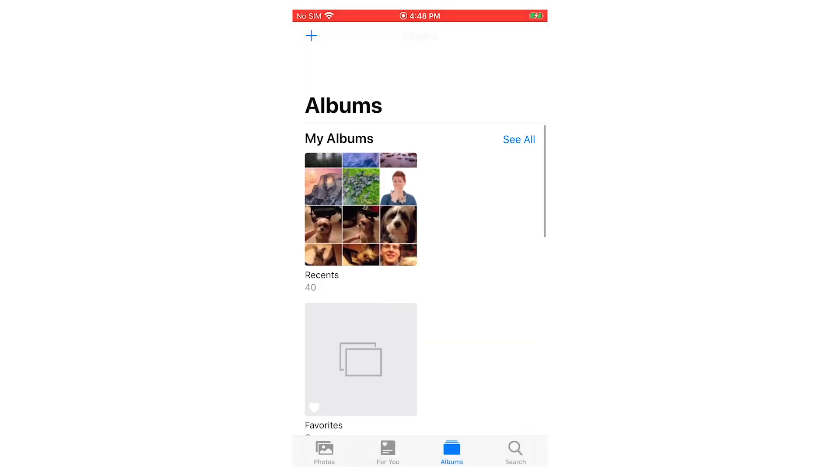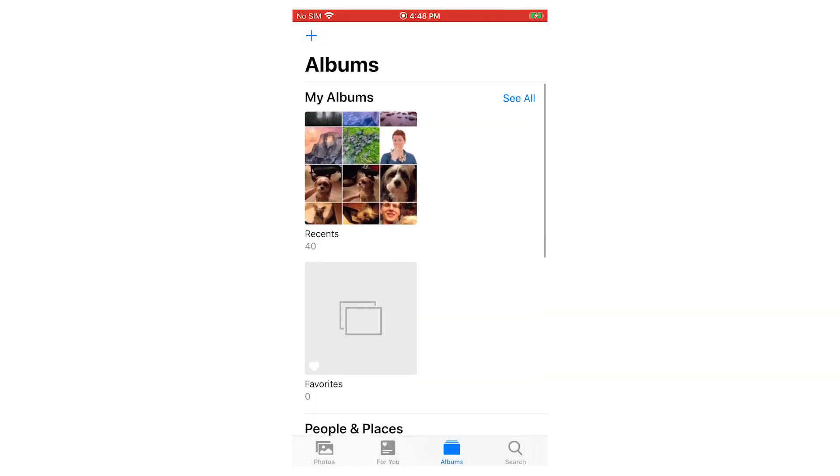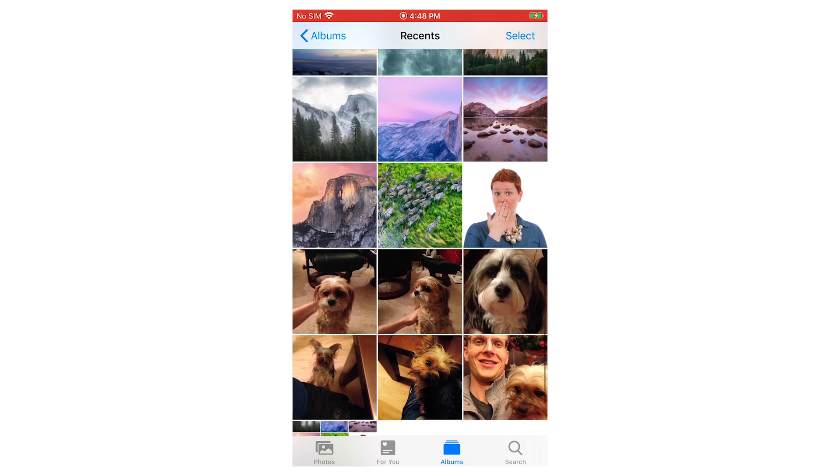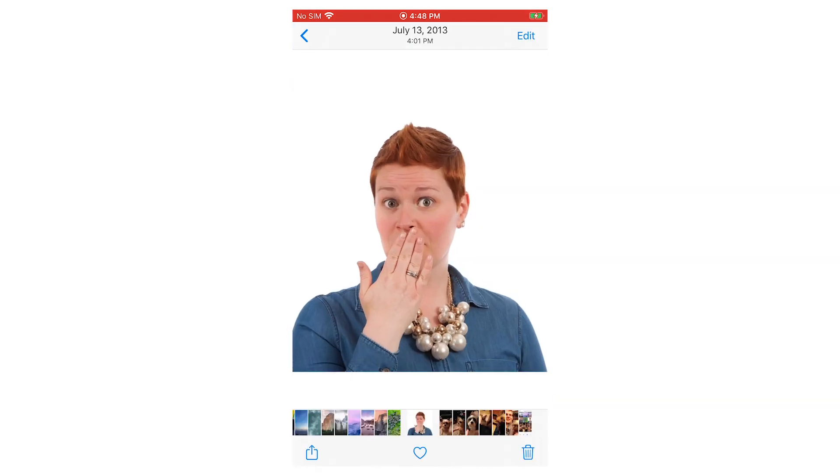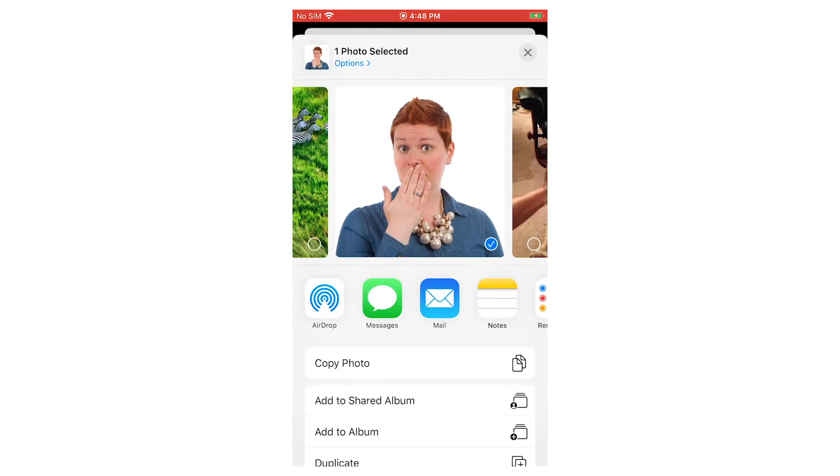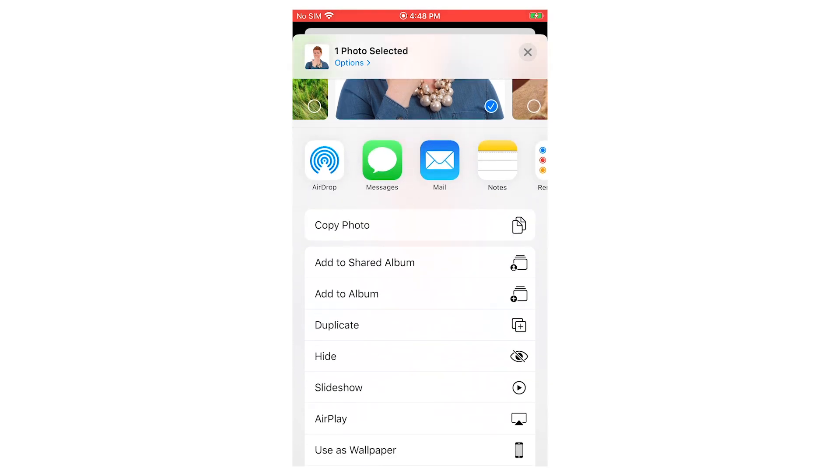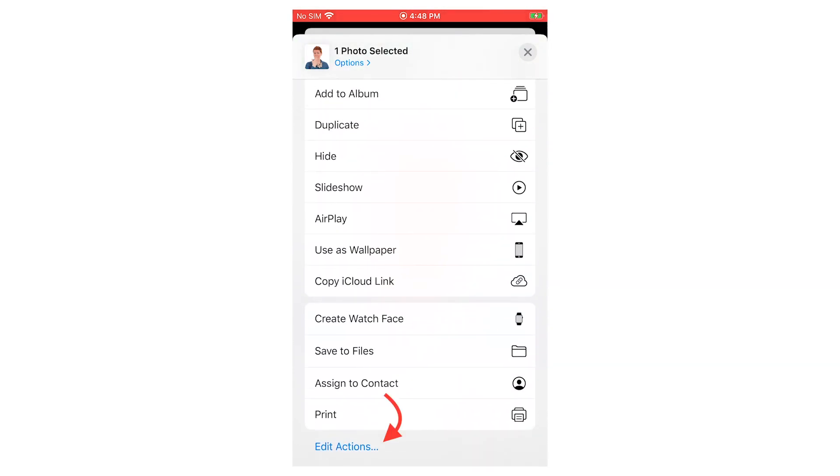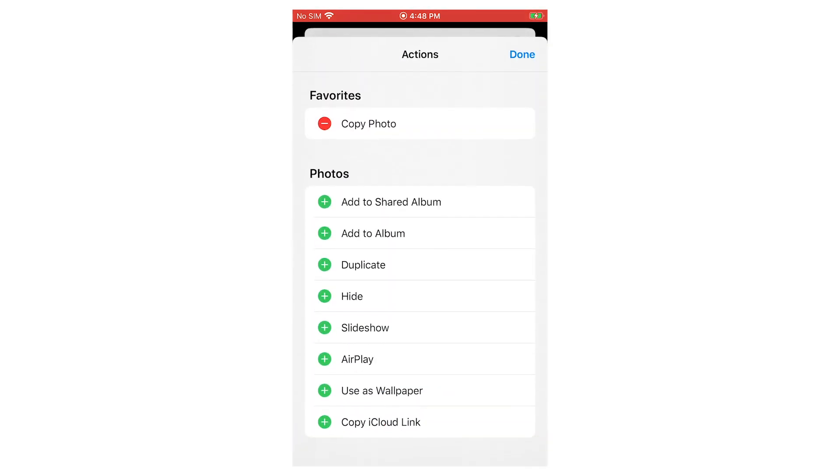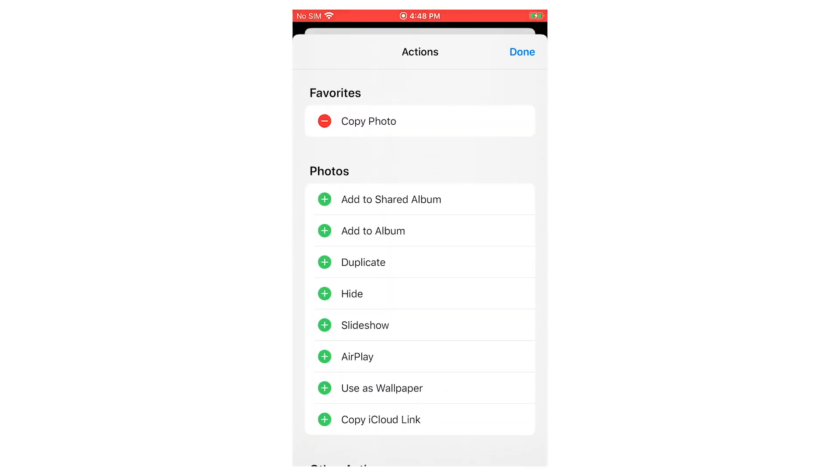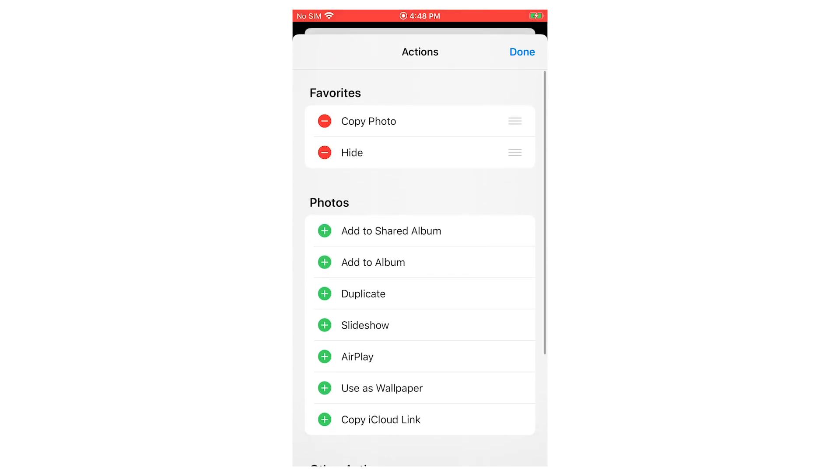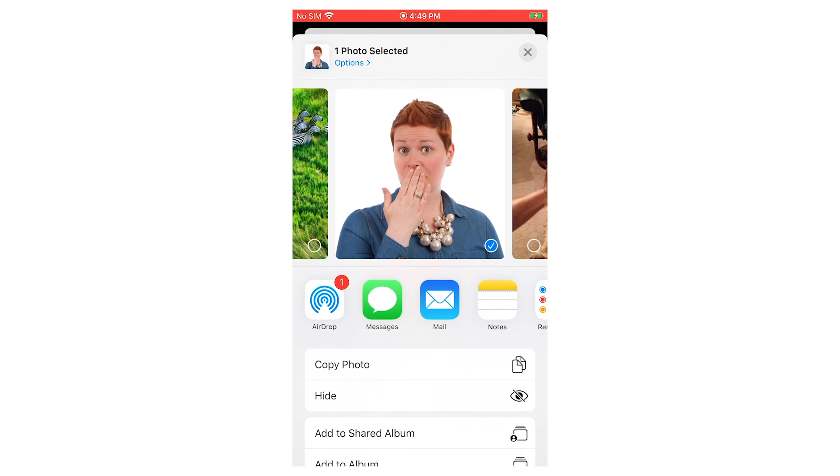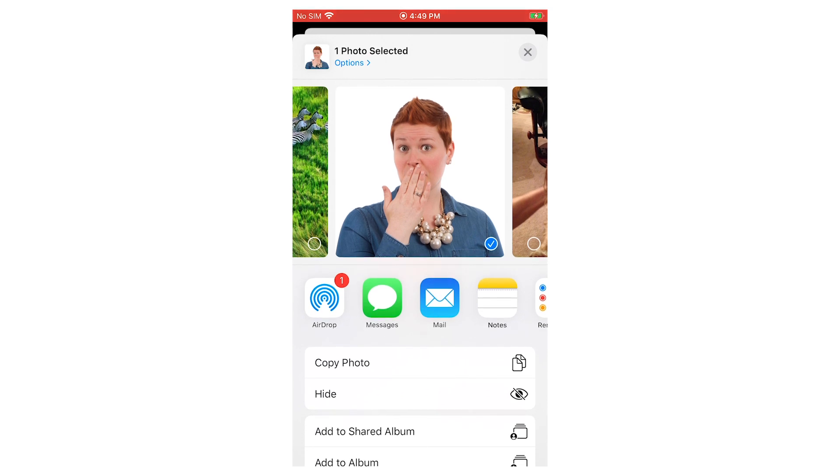If that's something that you're going to be doing often, you can add that as a favorite. So if you tap on the photo, then you can go to the share square and then go down to the bottom to edit actions. And you can hit the little green plus to the left of hide to make that a favorite action. And so now that'll show up above the fold and you can hide photos more easily and more quickly that way.